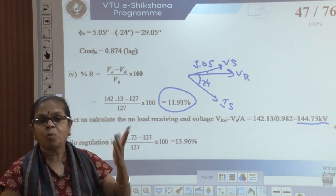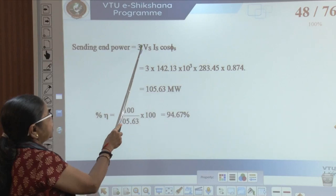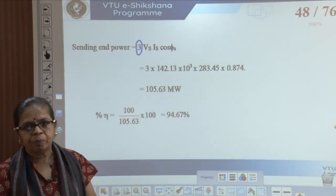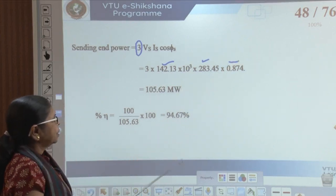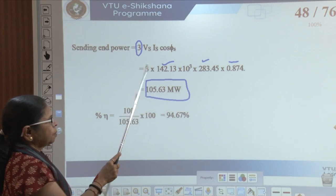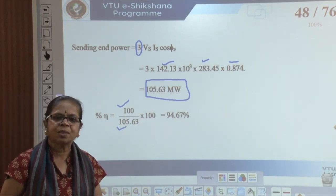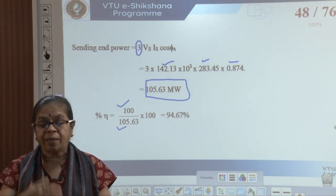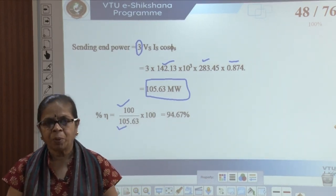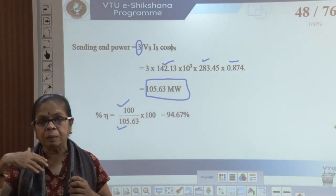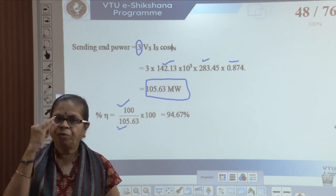Sending end power is 3·Vs·Is·cos(φs). Considering three-phase power, I get 105.63 MW. Receiving end power is 100 MW, so efficiency is 94.67%. For short lines efficiency was very high — 98, 99 — but now it has come down. Not as low as 60 or 70, but around 95%. As the line length becomes longer, regulation becomes poorer and efficiency also decreases.